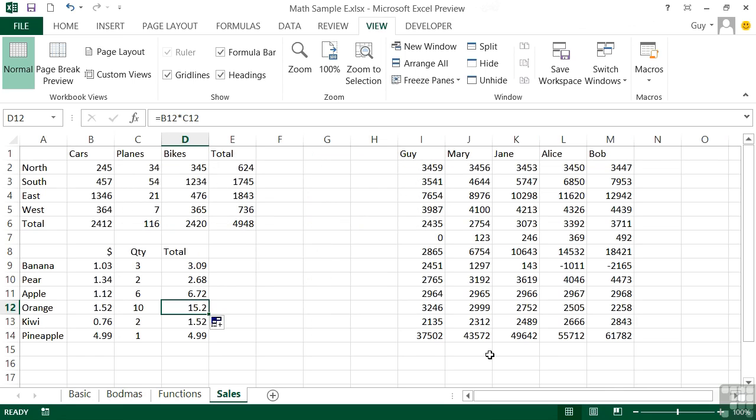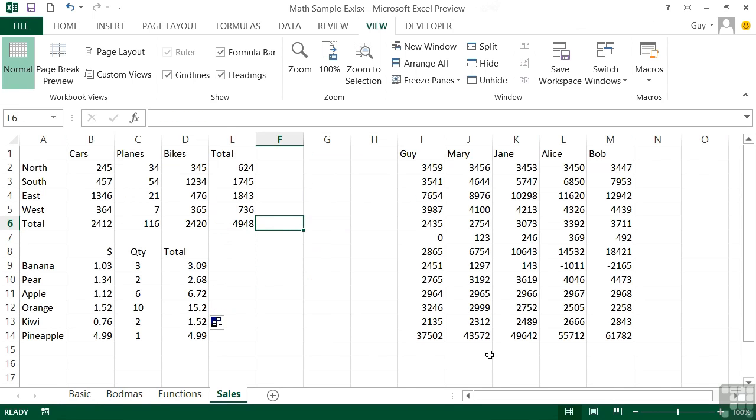It's not always the case that you want to see all the formulas. Sometimes it's just the formula for one cell that you're after. I might want to know what this formula here is without exposing all the formulas in the sheet. We can do that by using another function called FORMULATEXT. So if I go into cell F6...